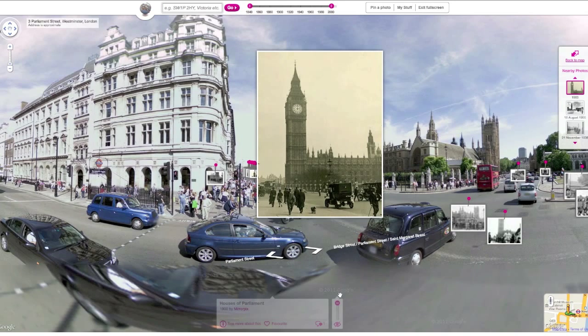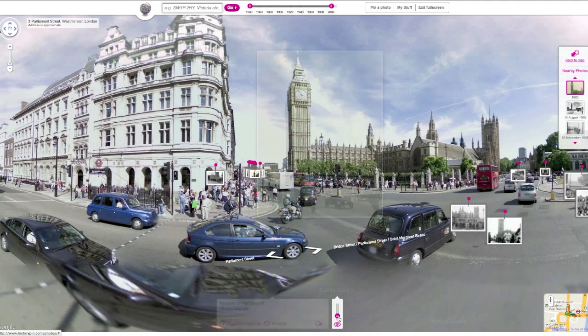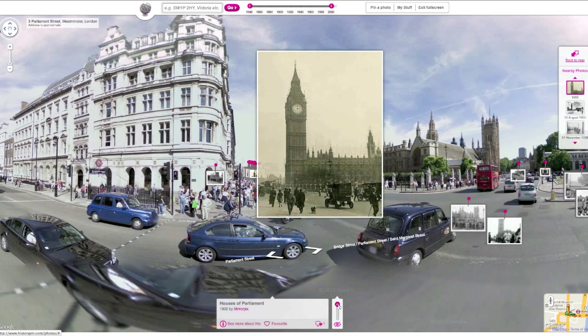To fade the photo, move the pink slider up and down. The title, date, and owner of the photo appear here. To see more information about the photo, click the eye.